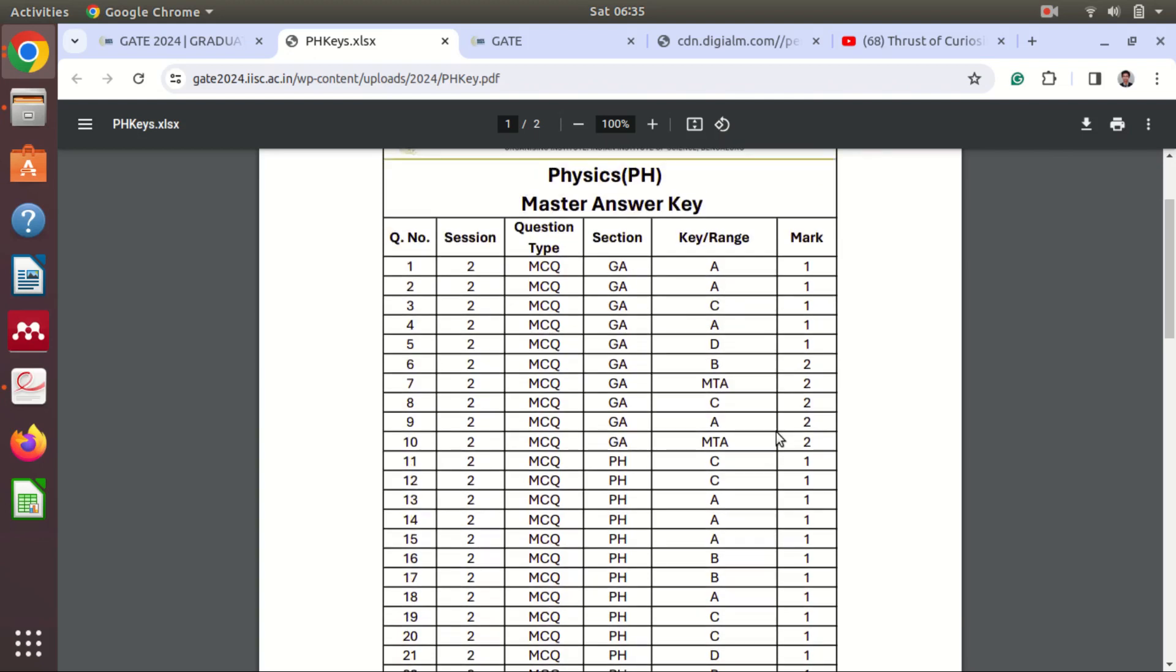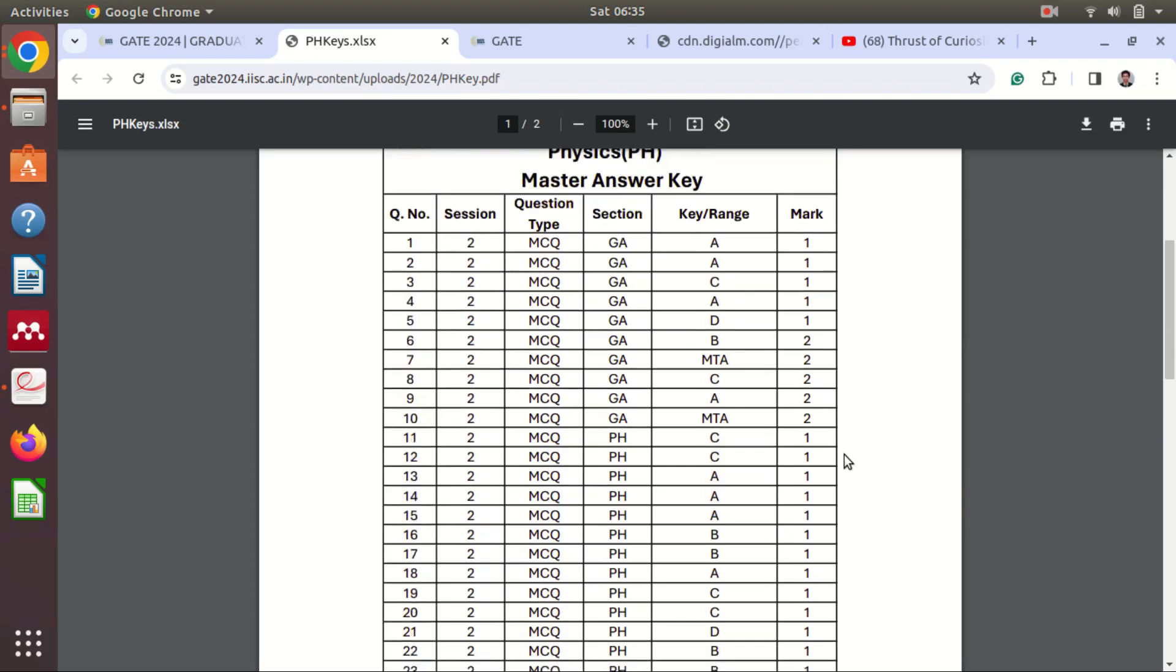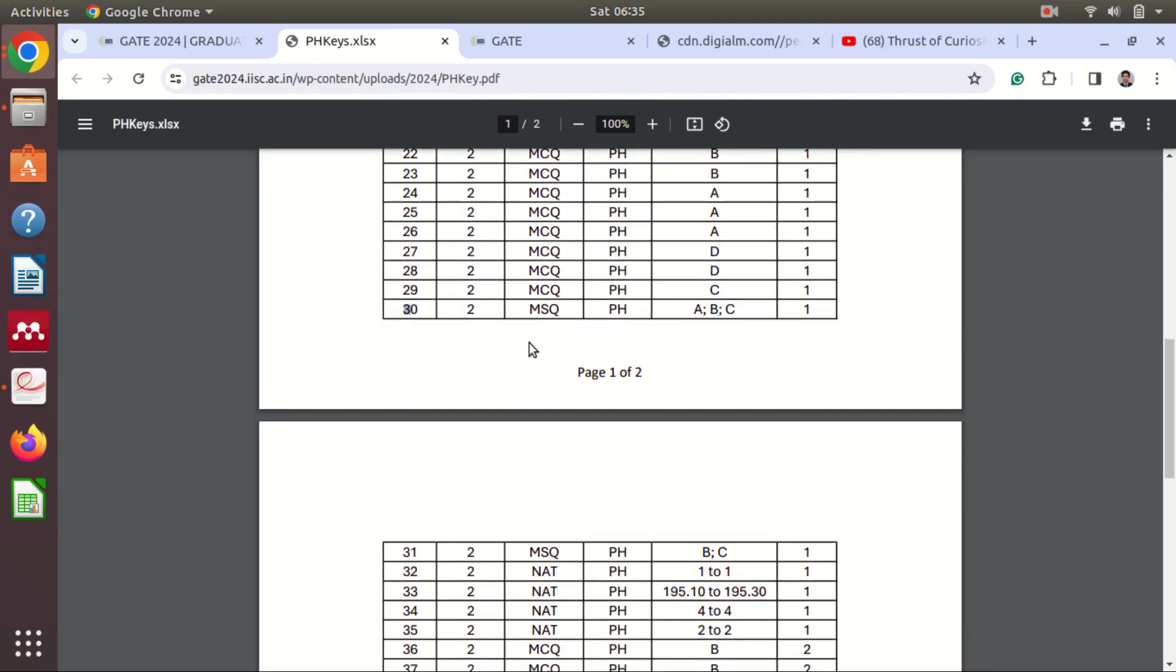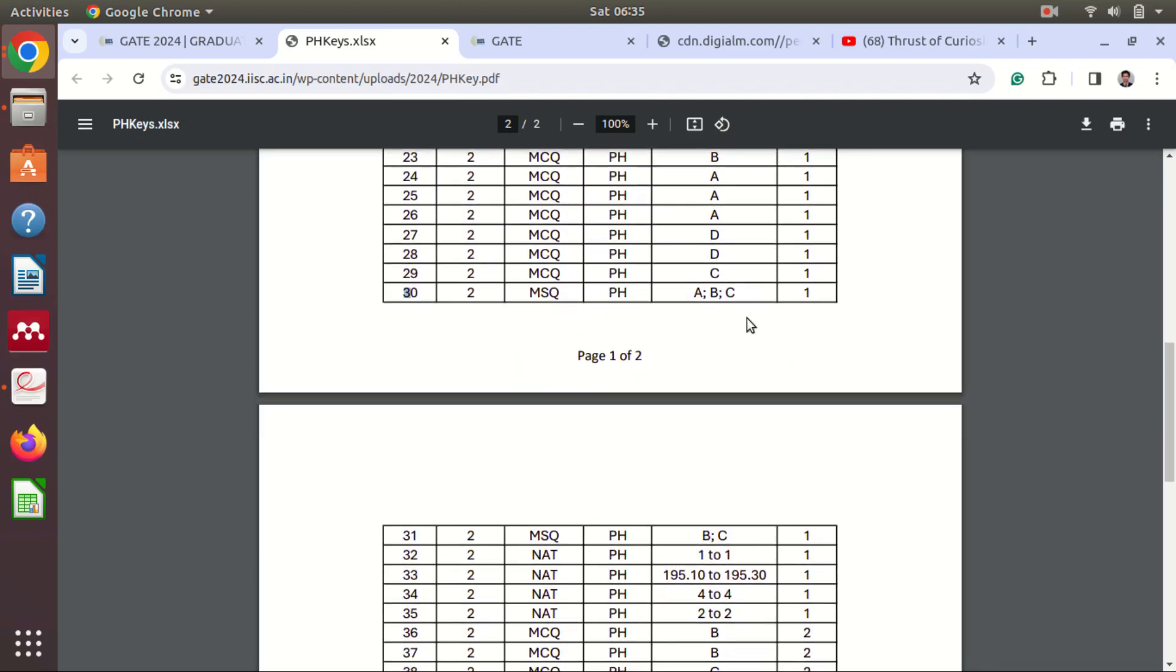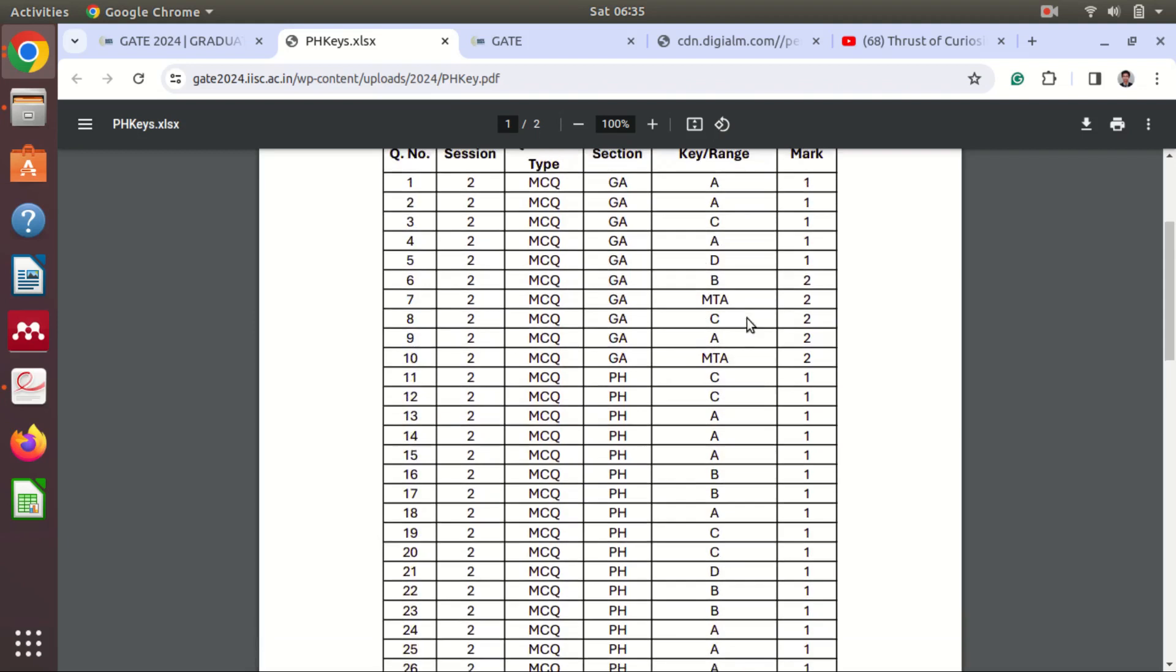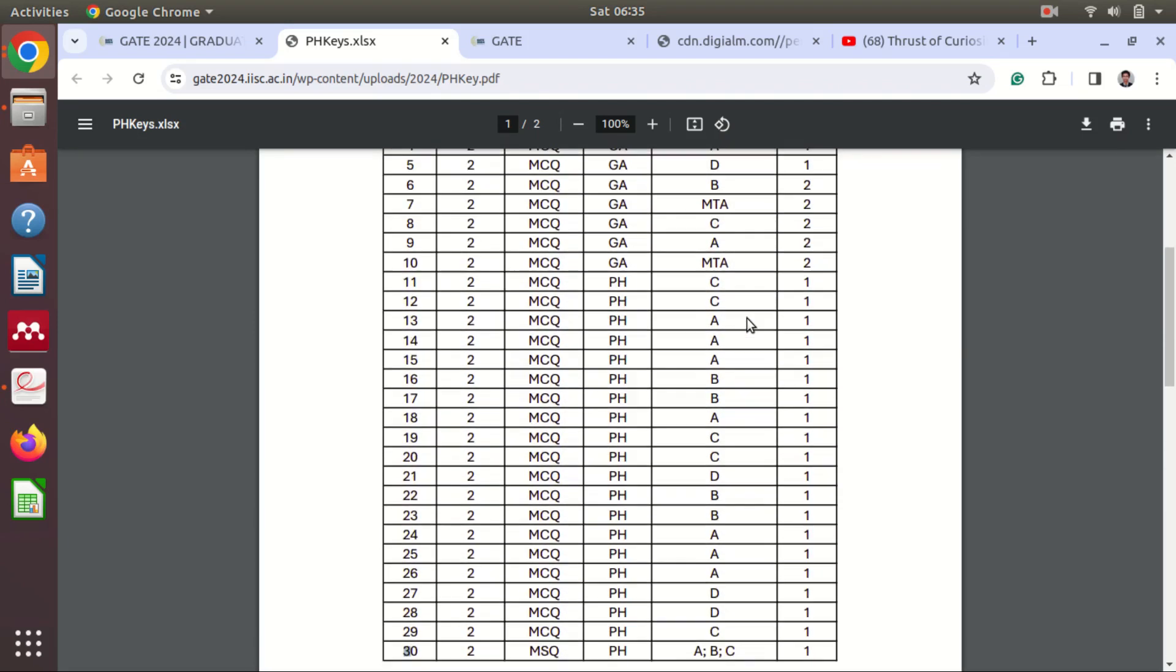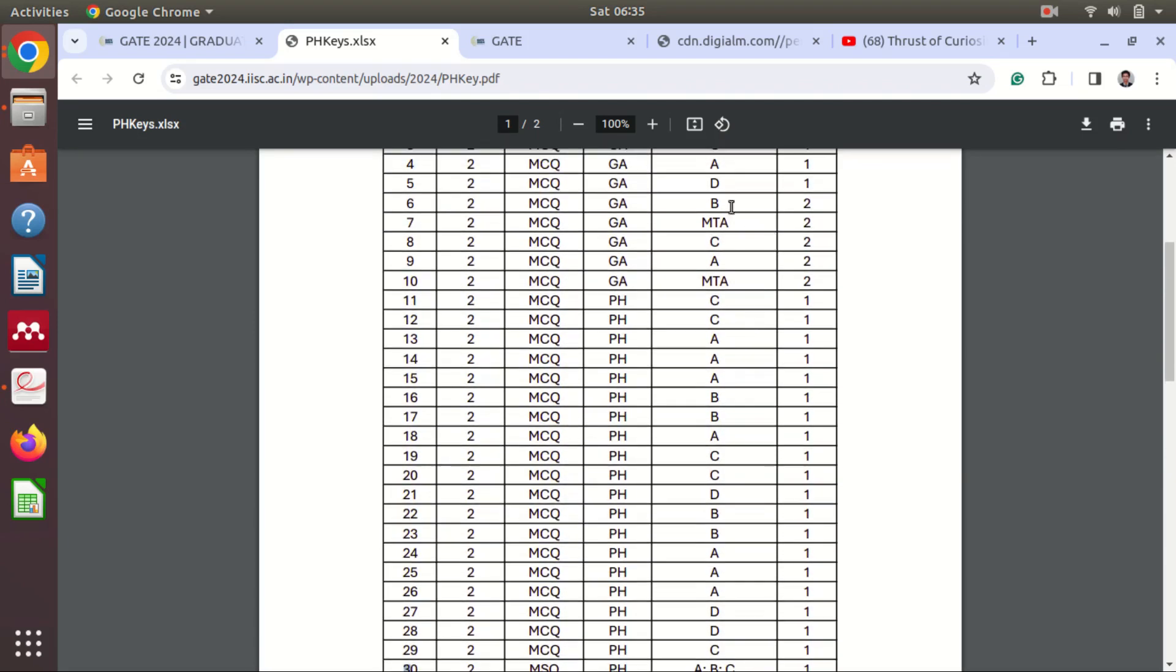So you need to check when if the option is wrong then your one third mark will be reduced from the total marks you are getting. Okay, but for this NAT and MSQ type of question there is no negative marking. Okay, so this way you can evaluate the marks.